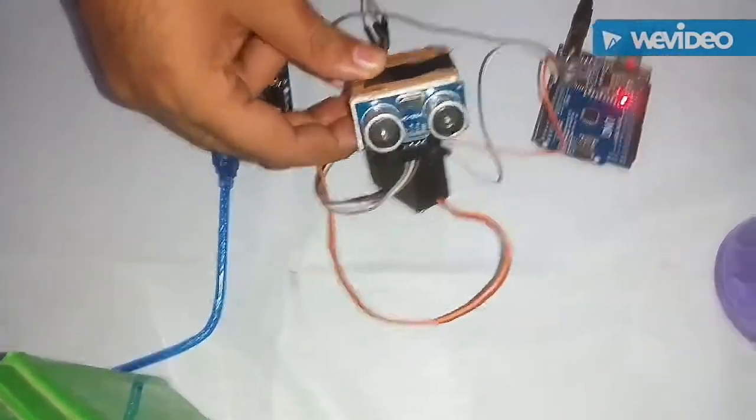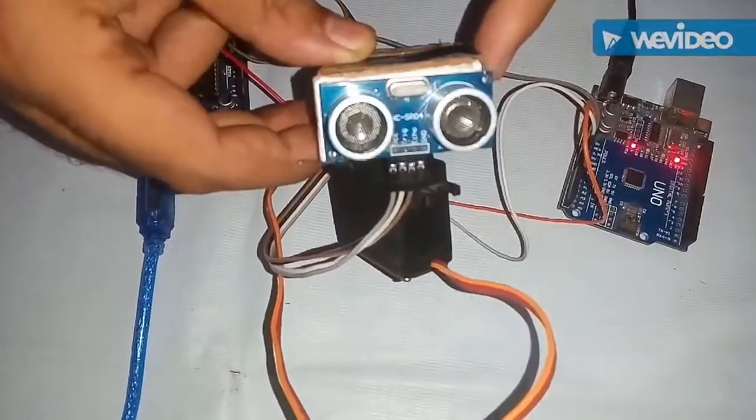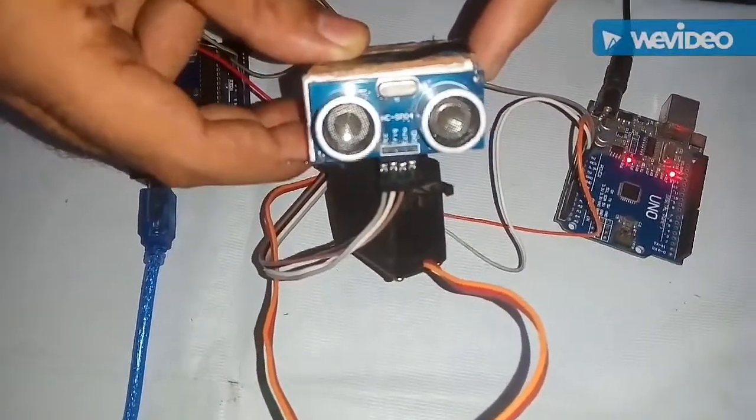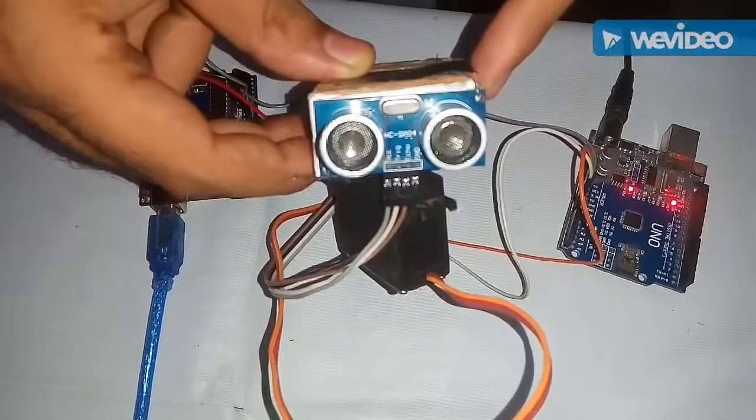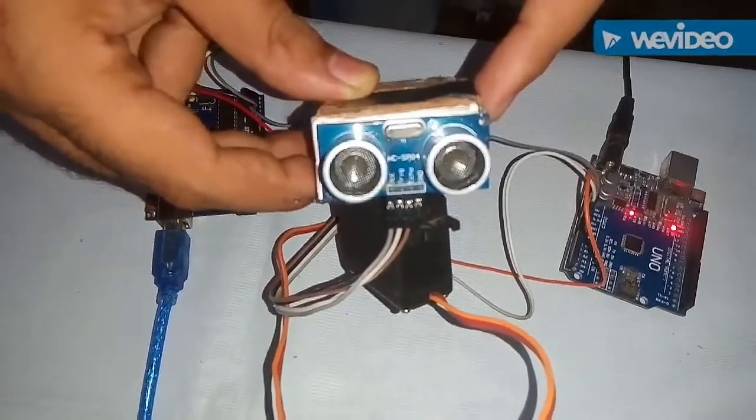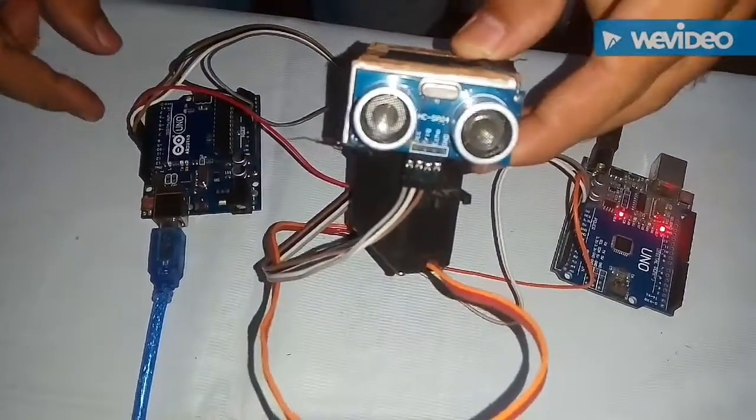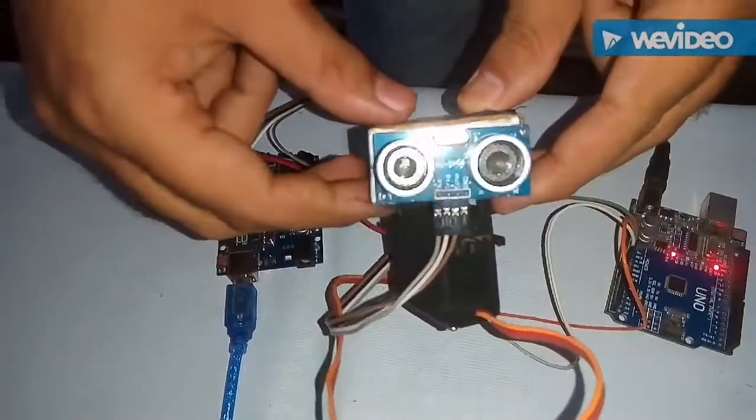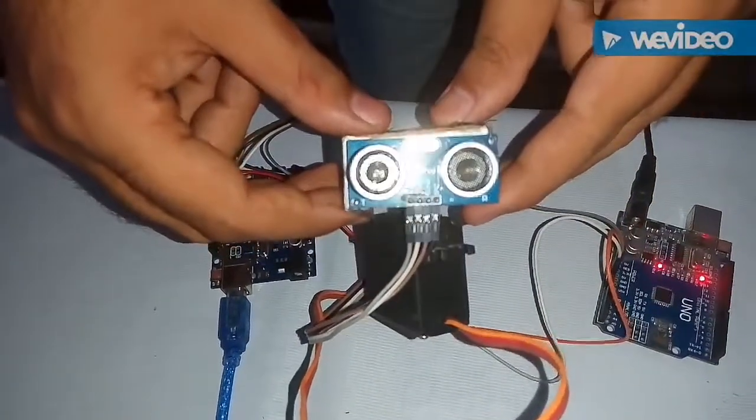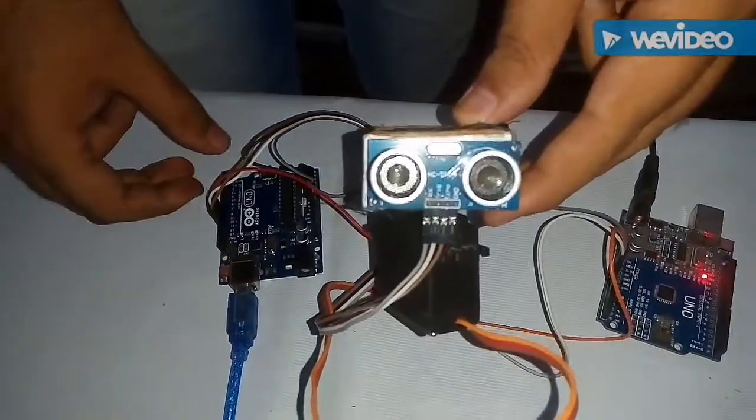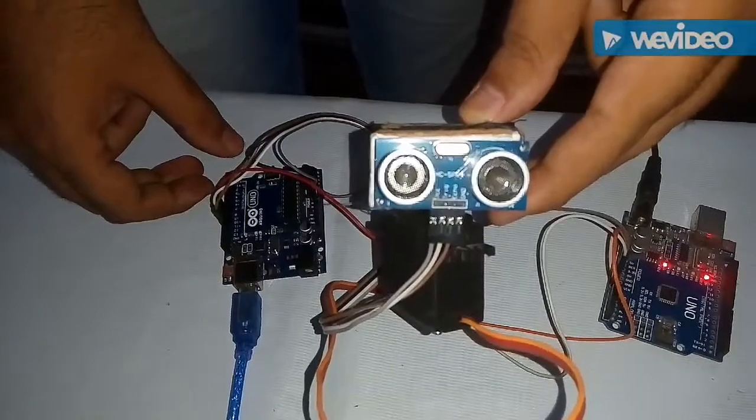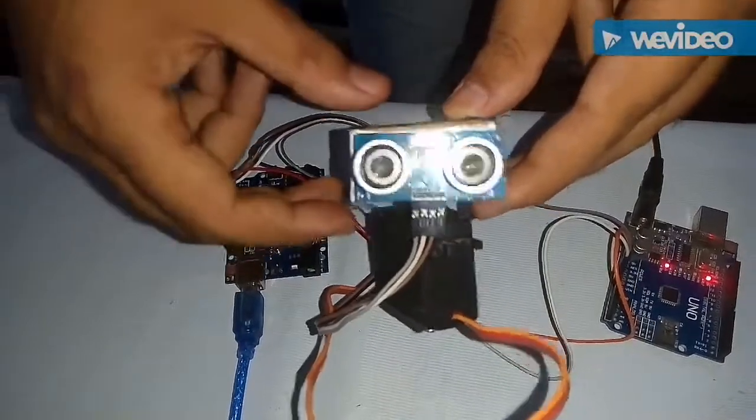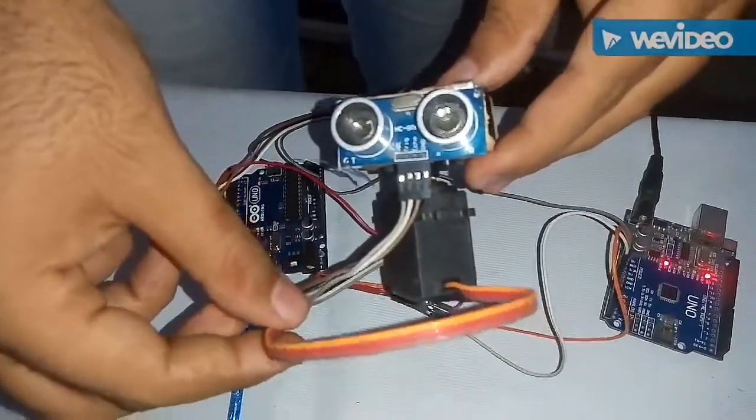So let's see the connections used in our project. First of all our ultrasonic sensor has 4 pins: VCC, Trigger, Echo and Ground. We have connected the VCC and Ground to the 5V and the Ground pin of the Arduino. Now we have the Trigger and Echo pin which we have connected to the pin number 11 and 12 of the Arduino board.